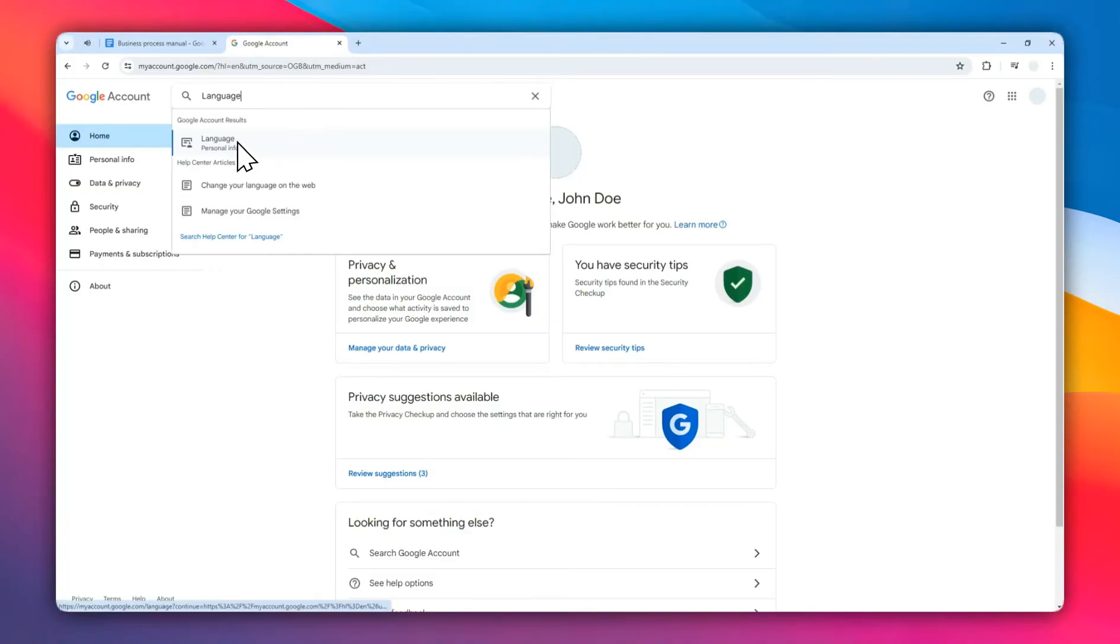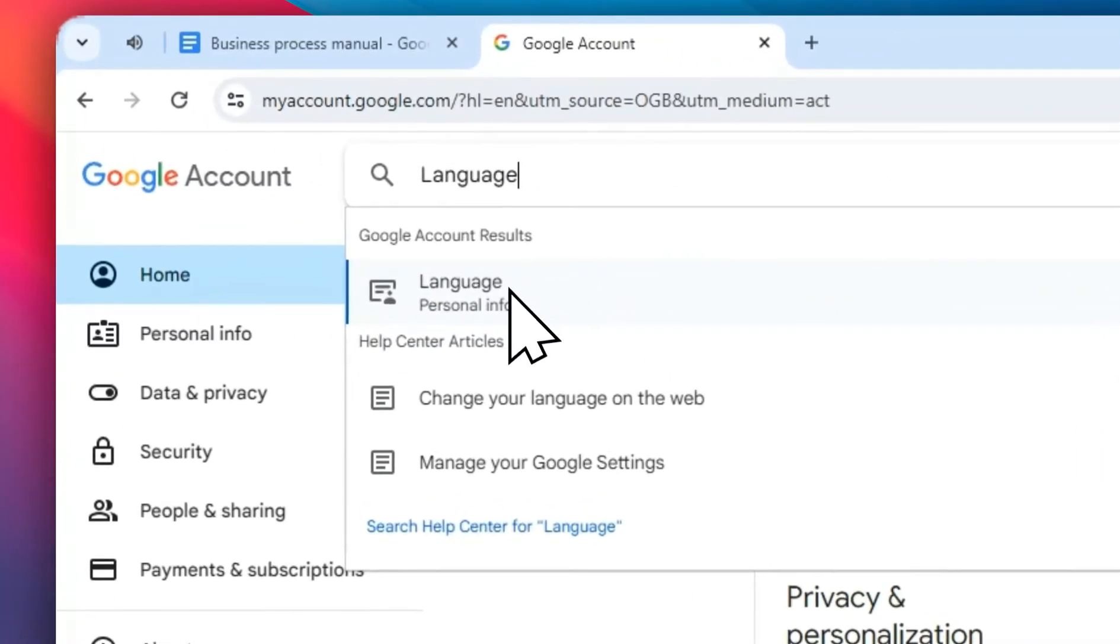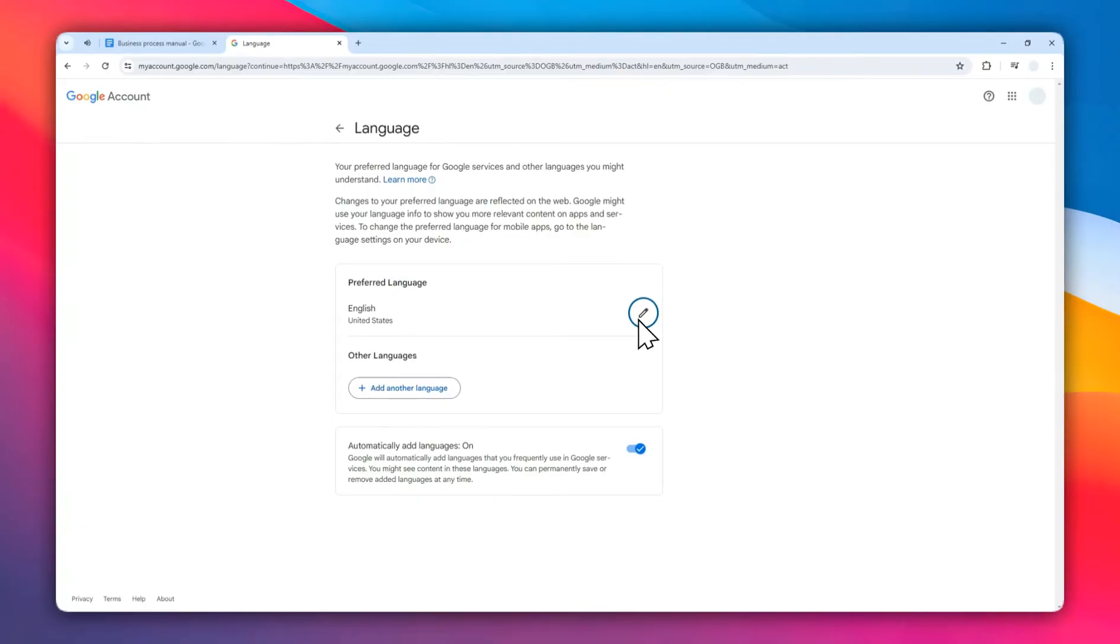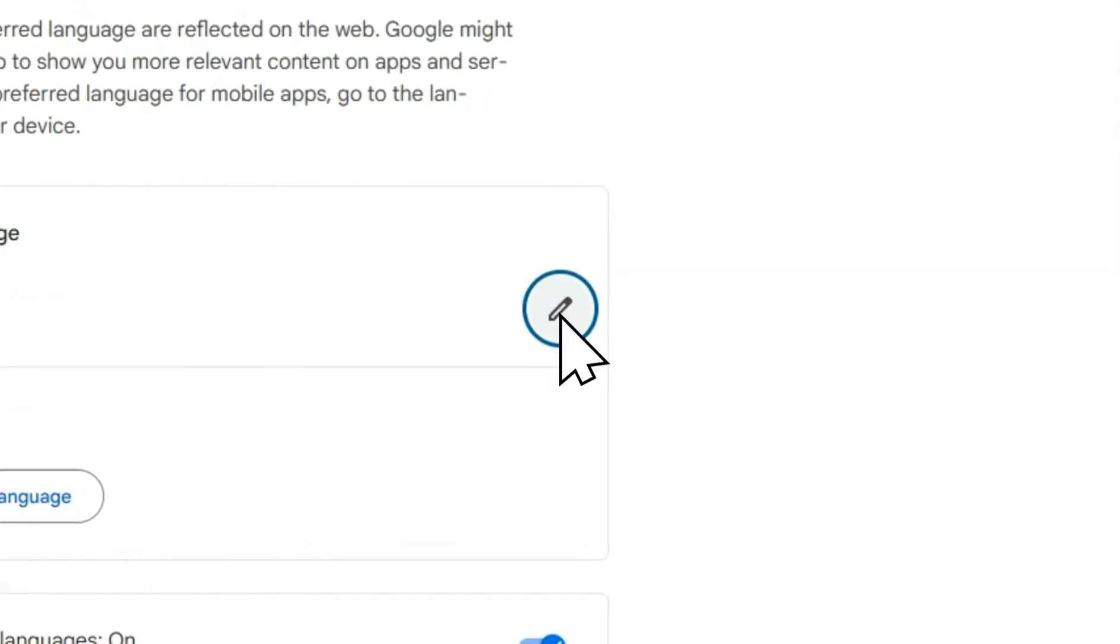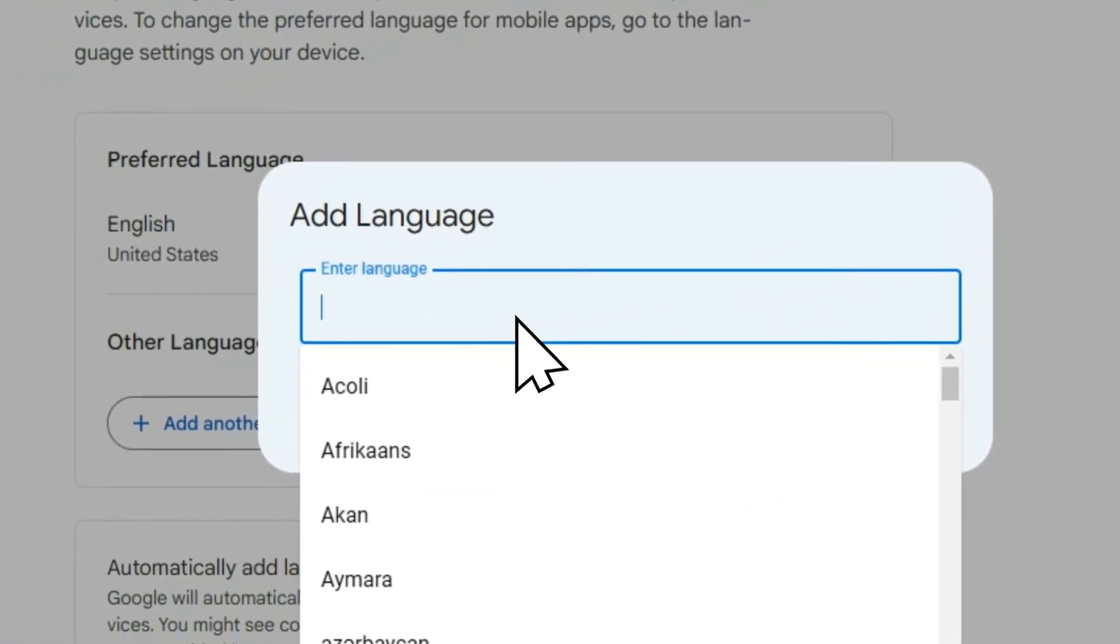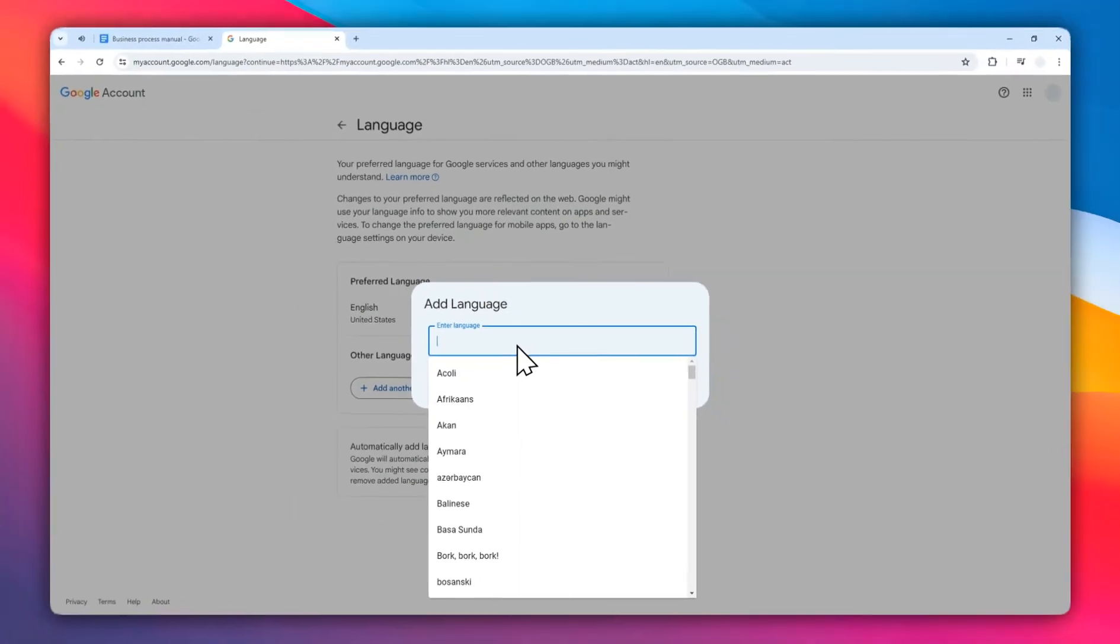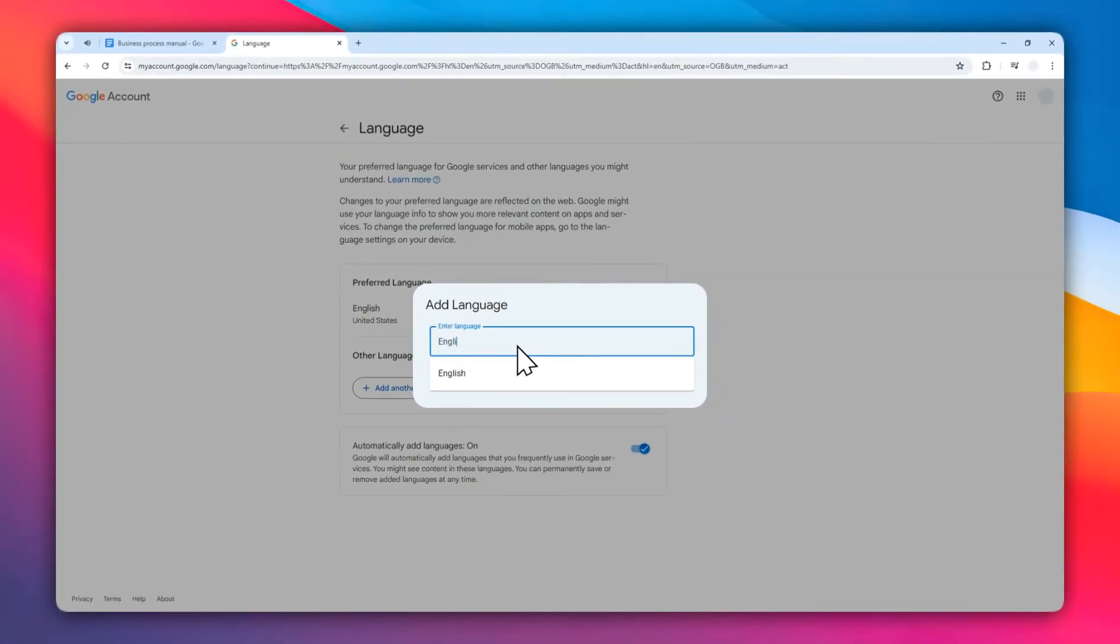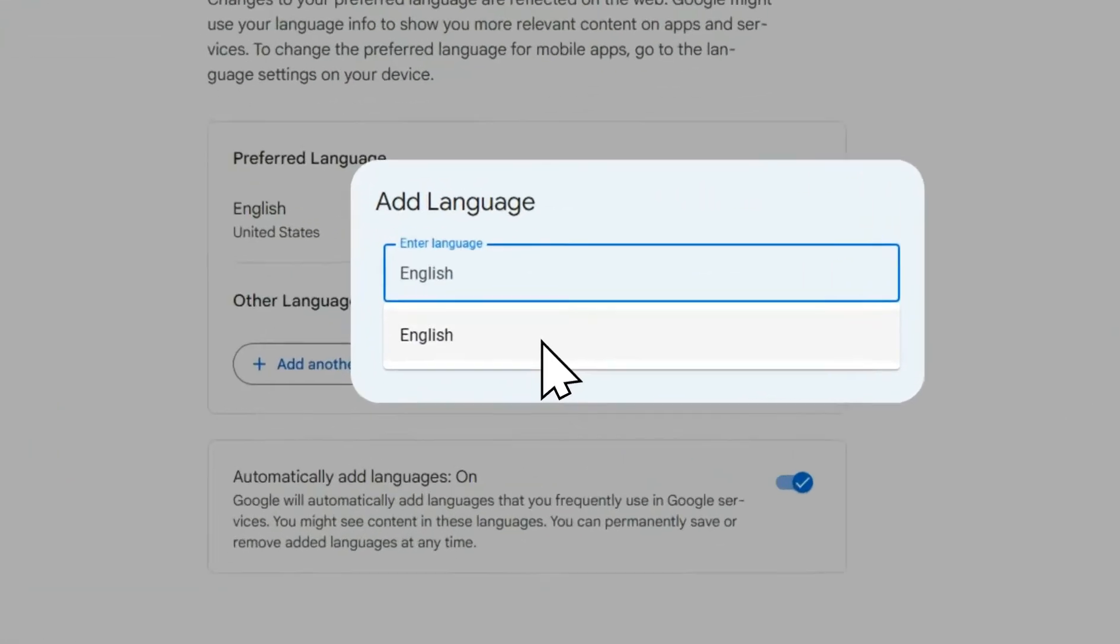Click on it and click on the pencil icon. Here I'm going to select the language, which is English. You can select any language you want.